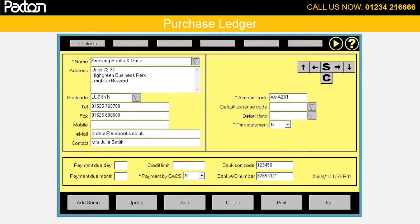The supplier maintenance programme is where suppliers are added or their details updated. Once added here, they are available for selection in the purchase account centre.